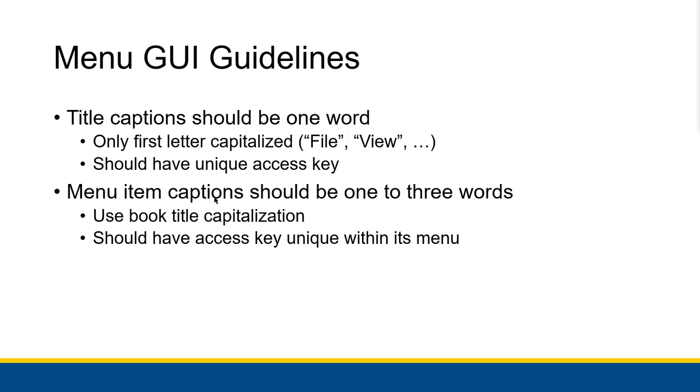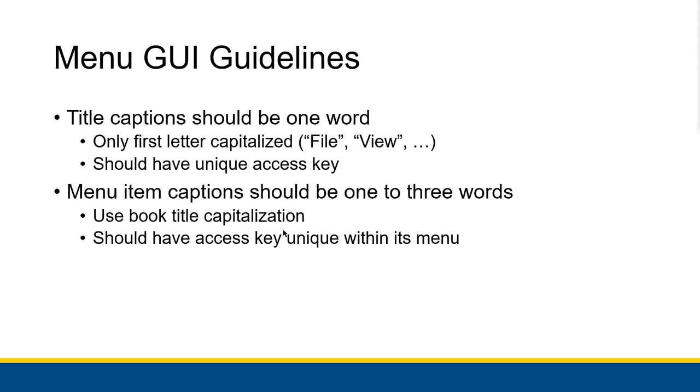Menu item captions should be one to three words long. So if you're inside of a menu you could have like exit, that's one word, or at most three. You know, say sort ascending would be a good two word caption, something like that. They should use book title capitalization, so all of the first letters of words should be capitalized except for prepositions. And the access keys should be unique within the menu. So you can use the same access key within different menus themselves, but the access keys inside of a menu should be unique from each other, and they should be different than all of the menu title access keys and they should also be different from the button access keys as well.